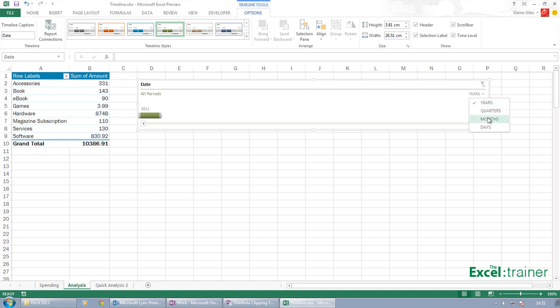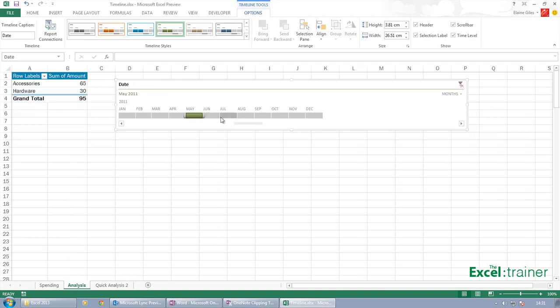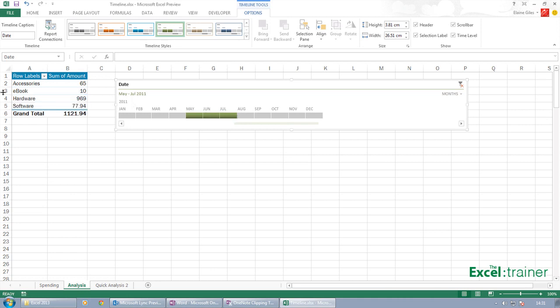So let's set it to months. What I can then do is click, say, on May. So I've just selected May. And the data there in the pivot table is just showing me May. I can then extend that maybe May, June and July. And it updates the pivot table.